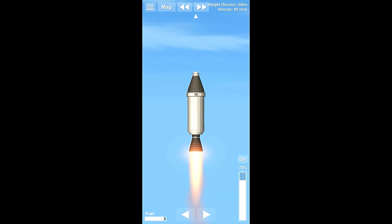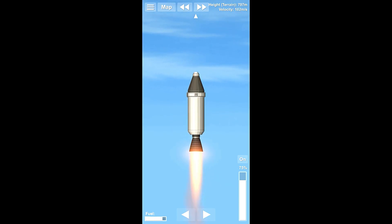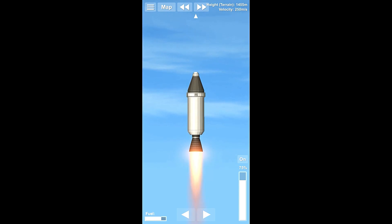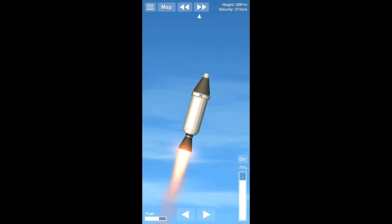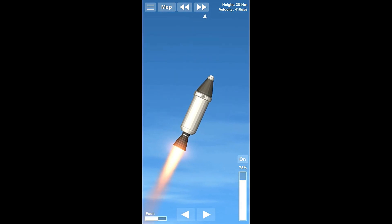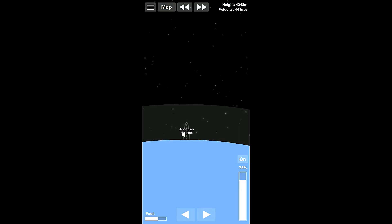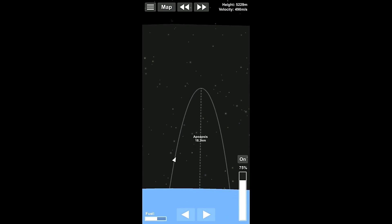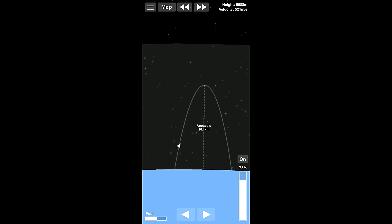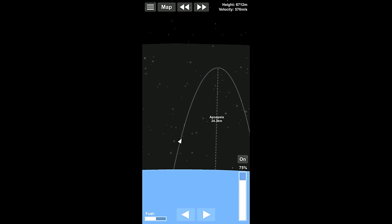All right, so here we are, we're launching. And basically what we want to do is we want to get ourselves ready to start turning. We want to turn to the right to 45 degrees right about now at 2,000 meters. Okay? And then we're probably going to want to go to the space view, to the map view, right?